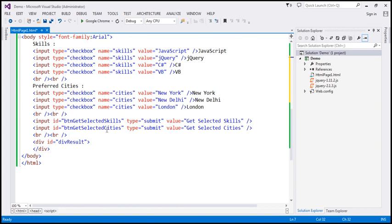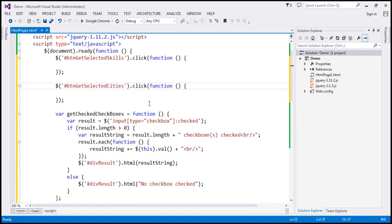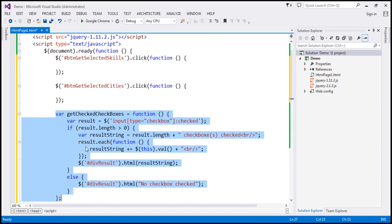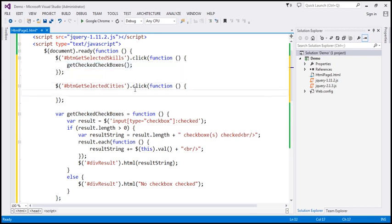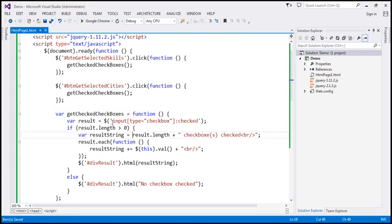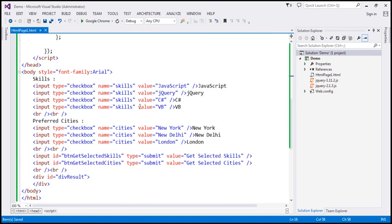When we click a button, we want to call the getCheckedCheckboxes function. The reason we encapsulated this jQuery code into a separate function is to reuse it in both click event handlers. Let's call this function within the click event handler of both button controls and save those changes. Looking at the function, the selector is: input type equals checkbox colon checked.